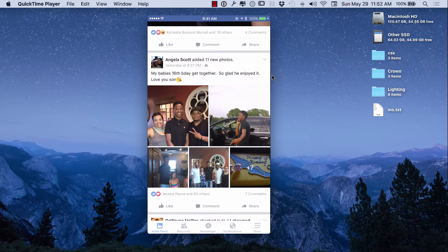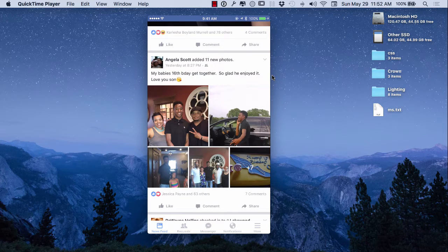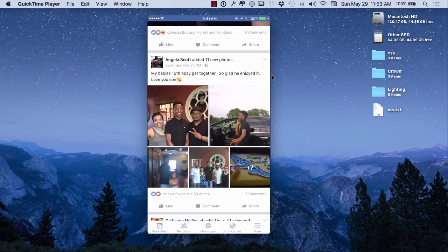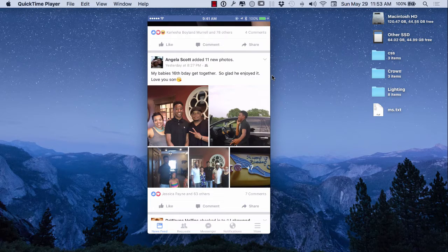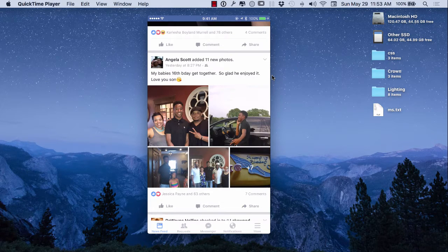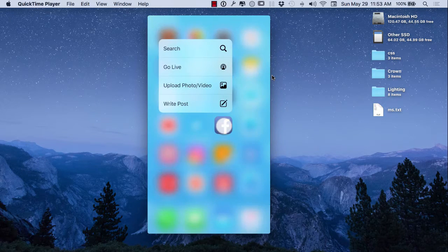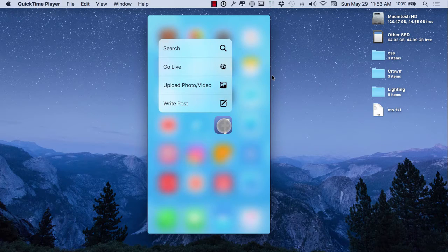For everyone that has an iPhone 6s and an iPhone 6s Plus, you know you have the peek and pop feature where you can push down and see where you can do little things on your phone.